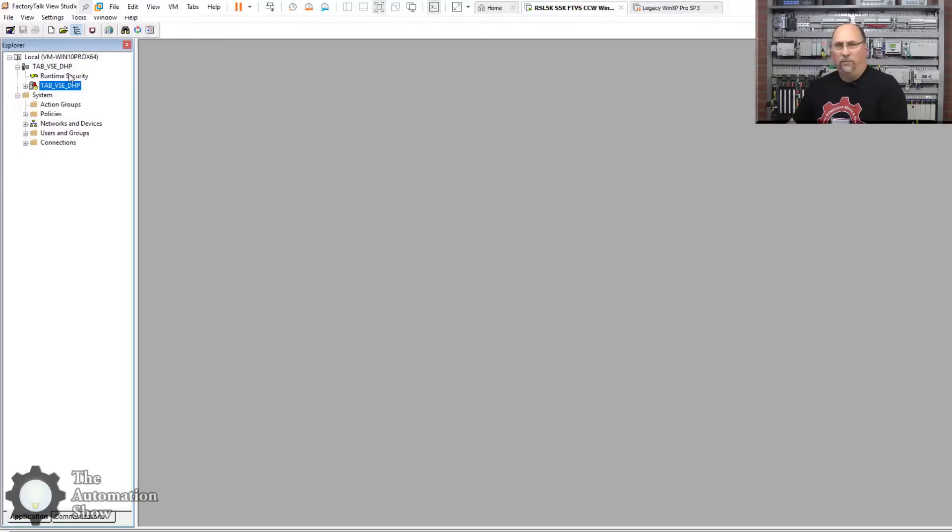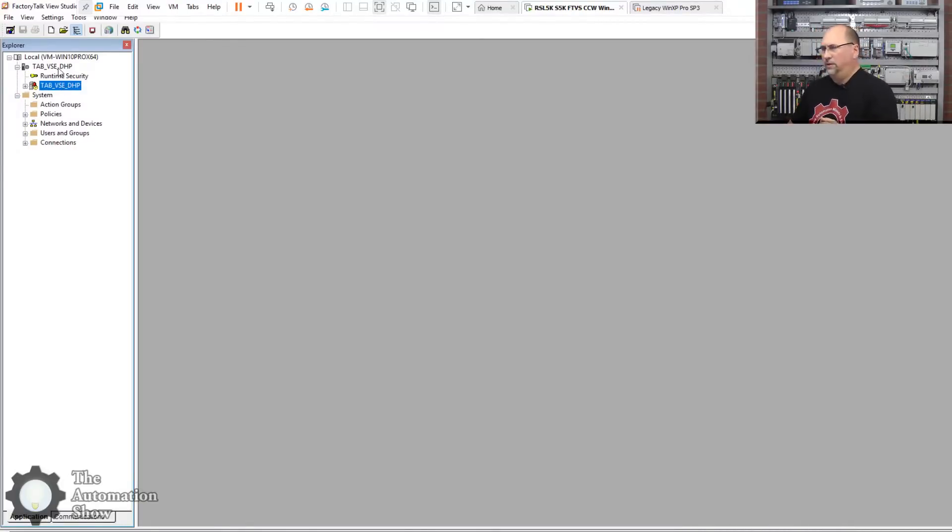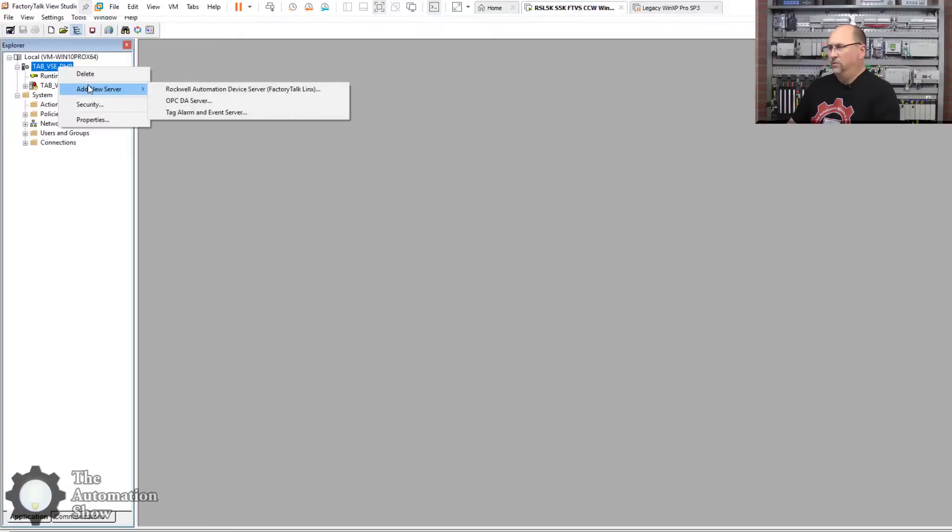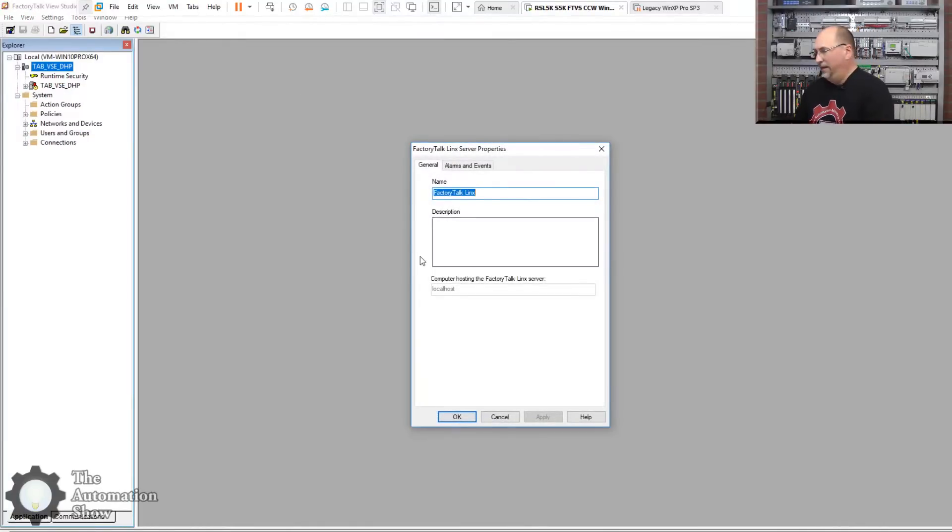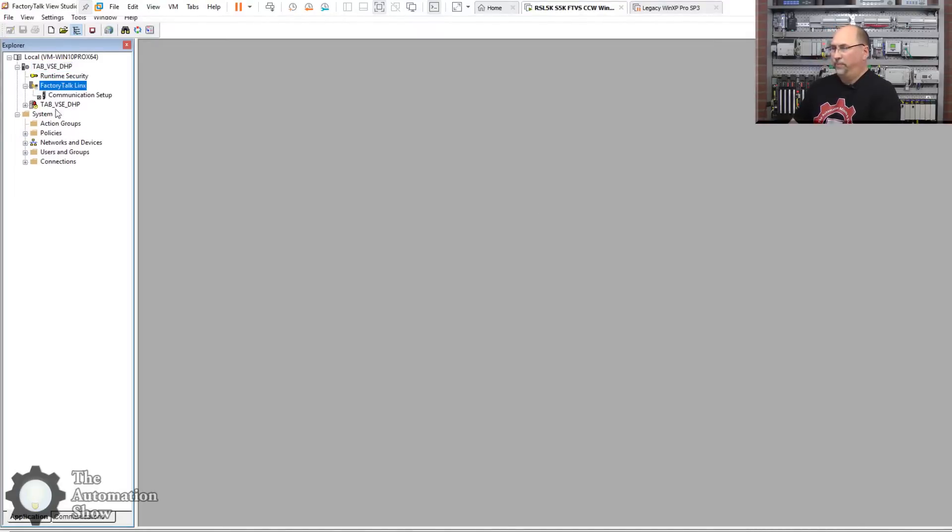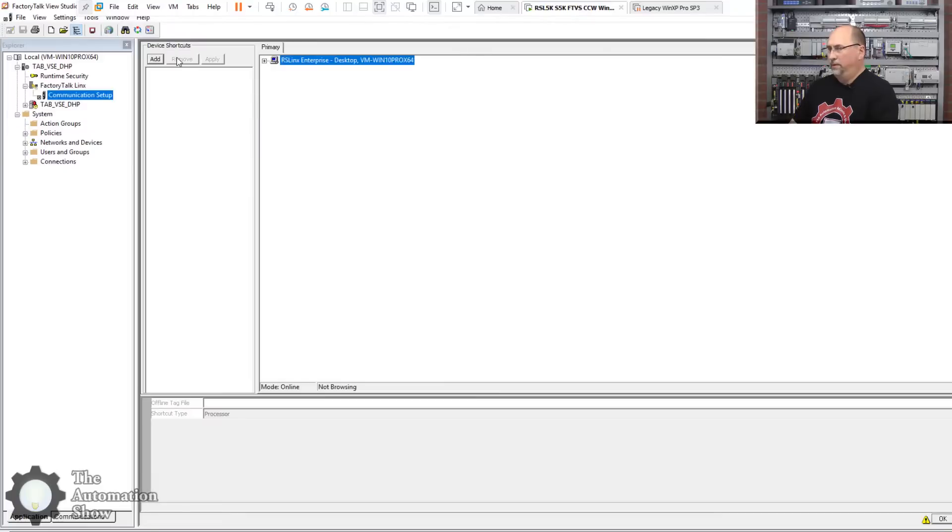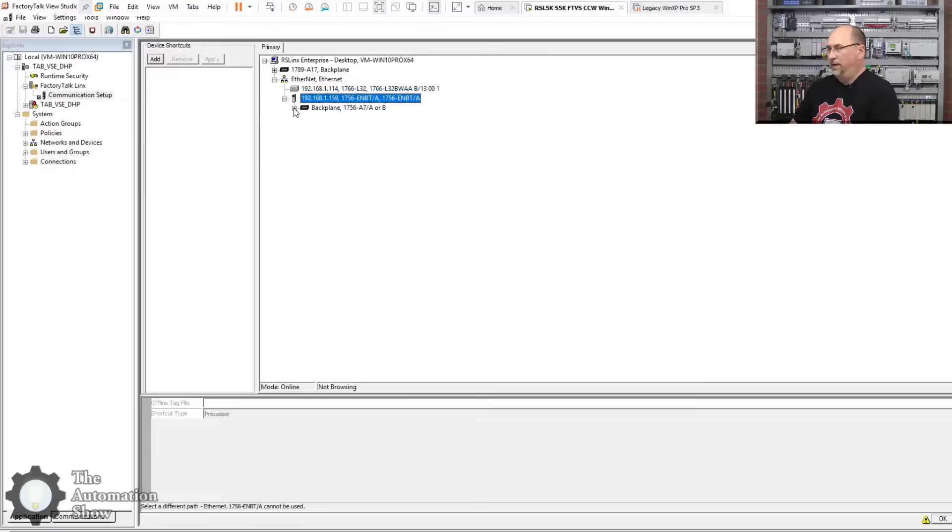All right, here we are. And the first thing we want to do, you can see here that we have no communication drivers, so we have to pick one. Let's see if we can use RS Links Enterprise. Okay, so I'll right click here, add new server, Factory Talk Links. Now it's called Factory Talk Links, and we'll click on OK.